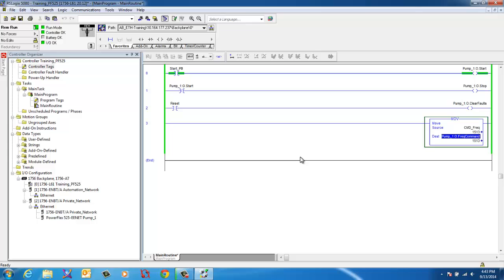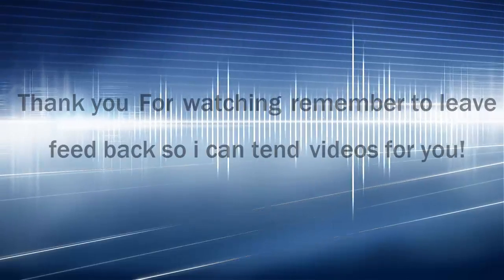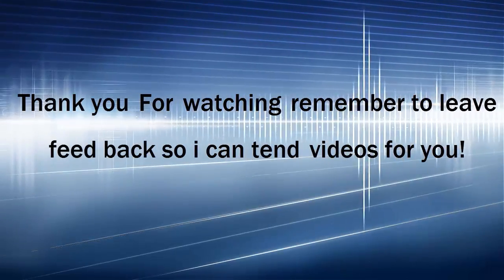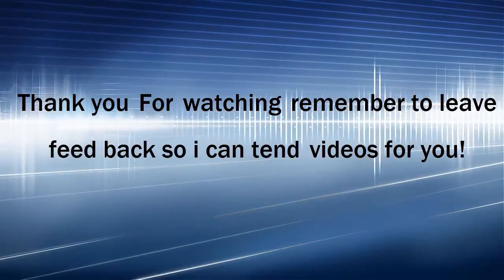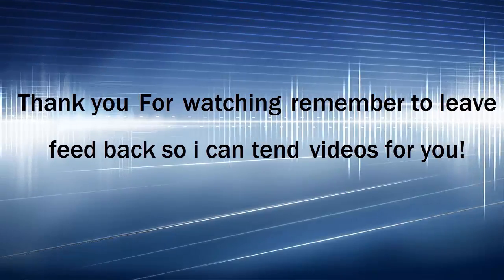I hope this little tutorial helped you guys out. If you have any questions please leave me some good feedback or negative feedback. Didn't like it, let me know. If I can help you out any other way again, thanks for watching you.